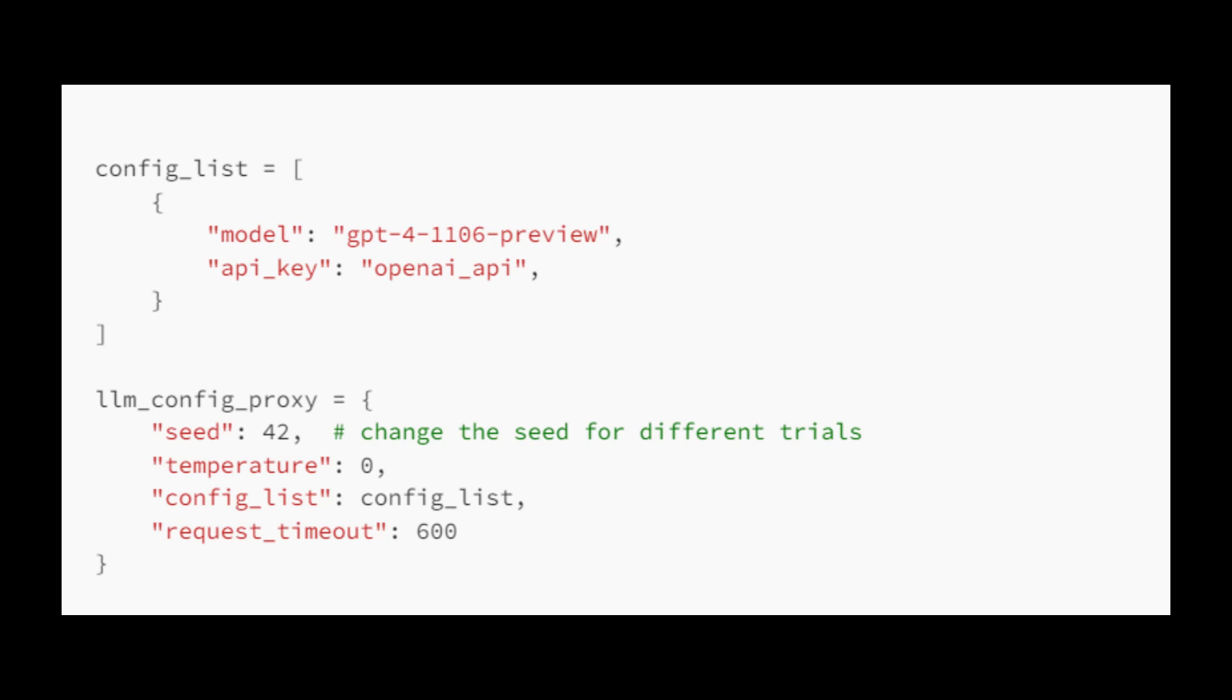Config list is a list containing configuration settings for the model you intend to use. Seed: We set the seed to 42 for caching purposes. With this configuration, we are ready to use AI agents with Autogen.